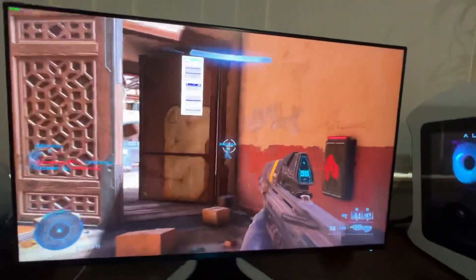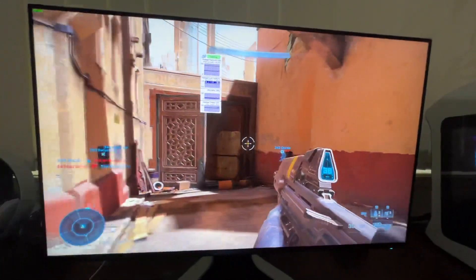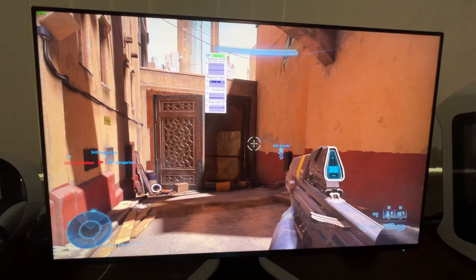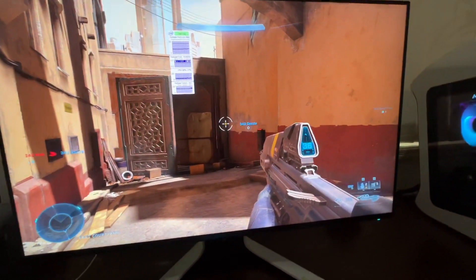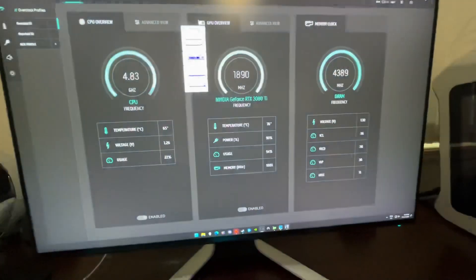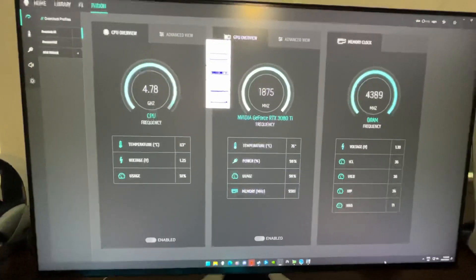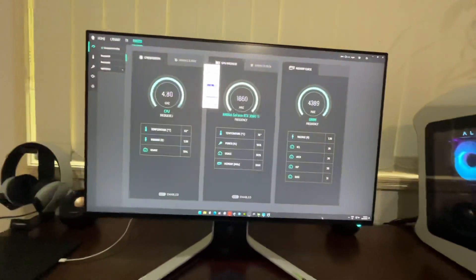It's just a bot game but it's all maxed out, 1440p, highest everything, and this is the power draw it's running. These are the temperatures it's running, so overall it does a job.